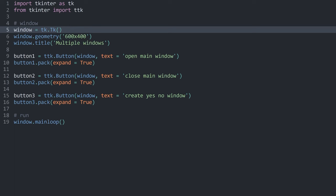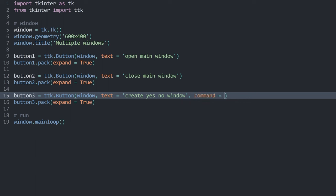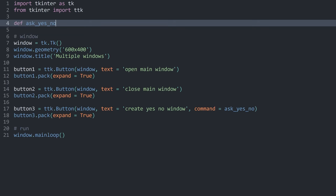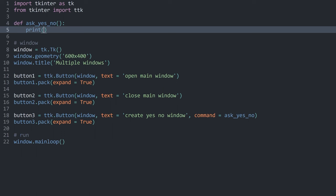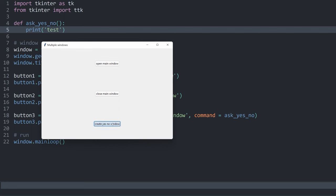Now I want to actually make these buttons do something, and I am going to start with button number three. This is going to create a yes no window. I want to trigger all of that inside of a function, so let me add a command method. I'll call this one ask_yes_no. This function we have to create, and I will do that all the way at the top. Define ask_yes_no — there is no need for parameters. And in here, just to test if this is working, let's print test. If I run the entire thing now and I click on create yes no window, we can see test. That's a pretty good start.